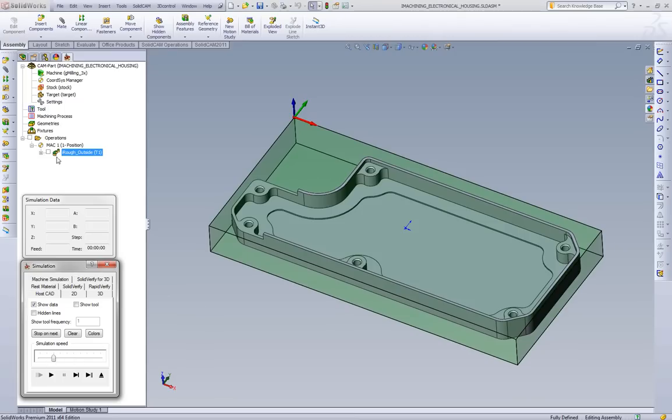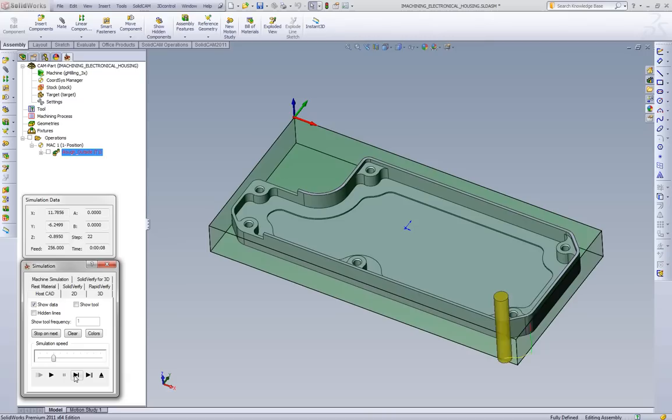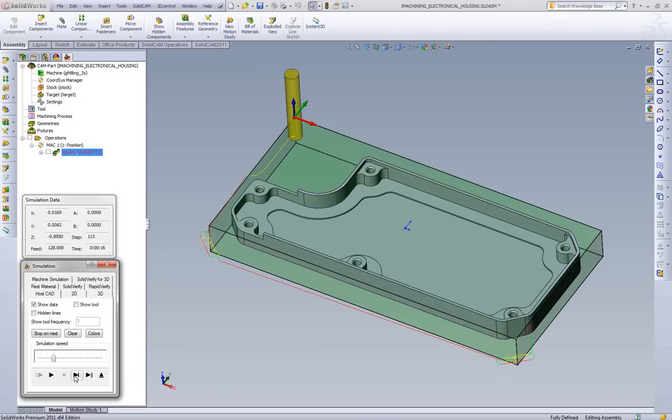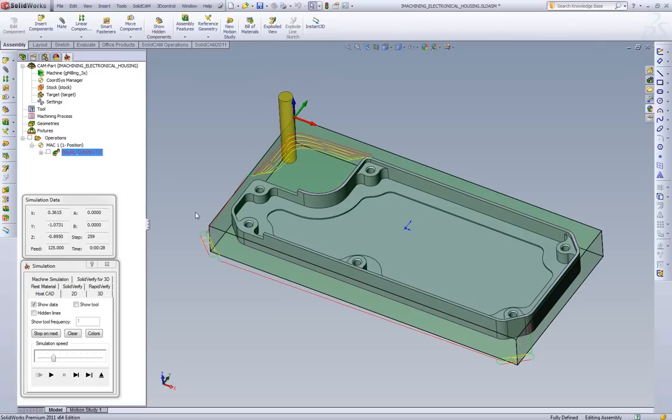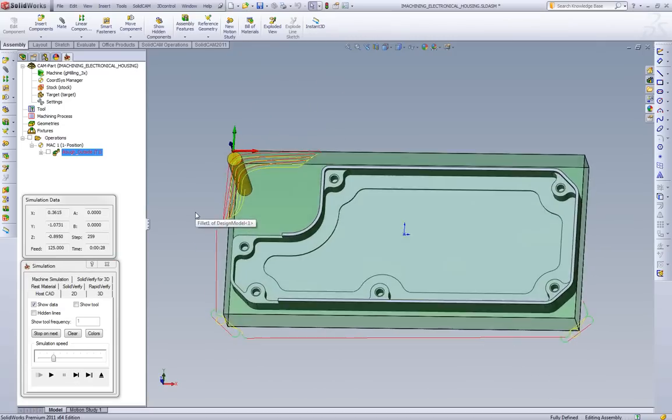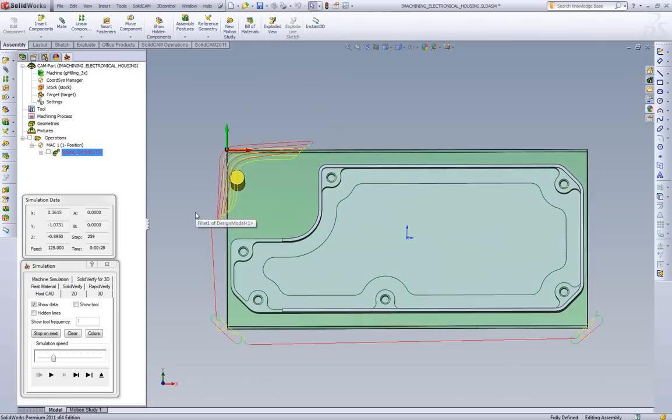So what we'll do is we'll play the beginning of this toolpath. And what we'll see is what SolidCam does is on this outside shape, it is first preparing the corners. And if we look at a top view, it'll help explain what we're looking at.